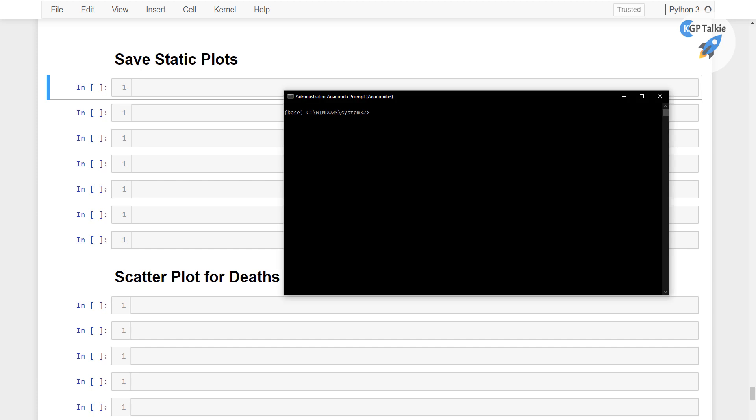Alright, so in this lesson I am going to show you how you can save the images. And to save the static images of Plotly plots,